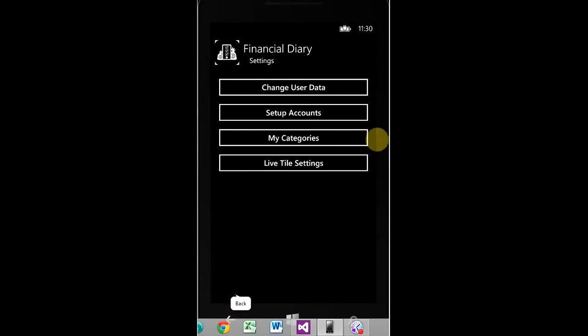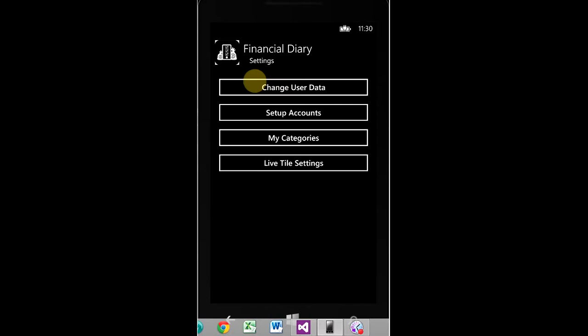So, we're not going to add any more. Right here, you can change user data. It'll ask you for your current password, and then you can change your username and change your password if you'd like. Set up accounts we just went through.